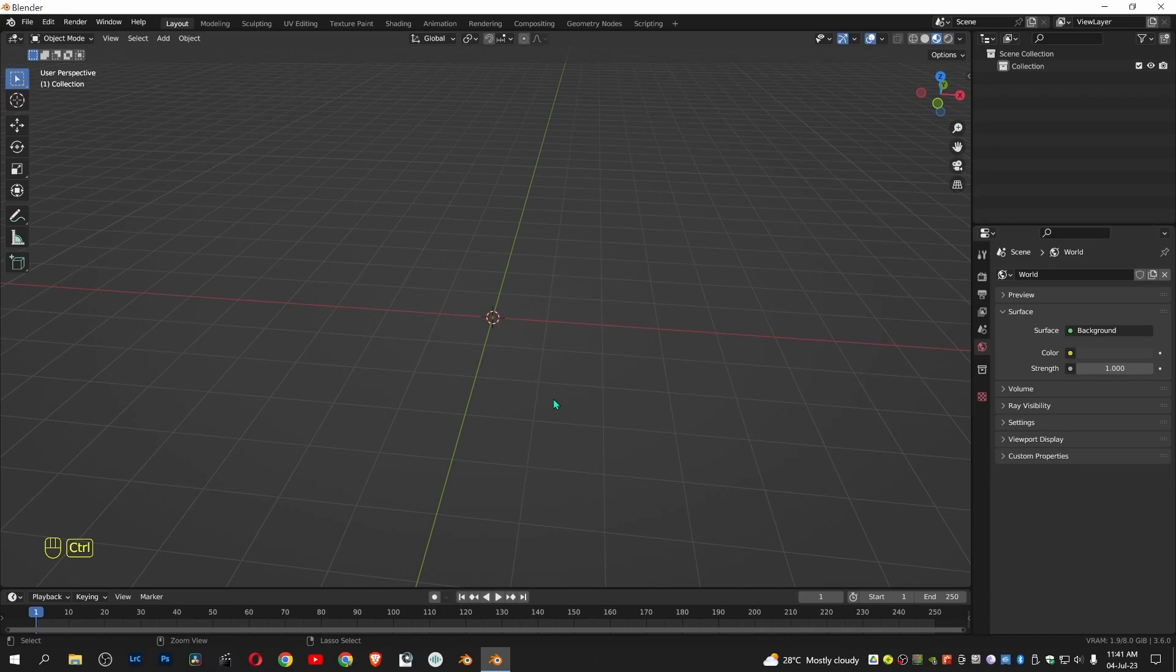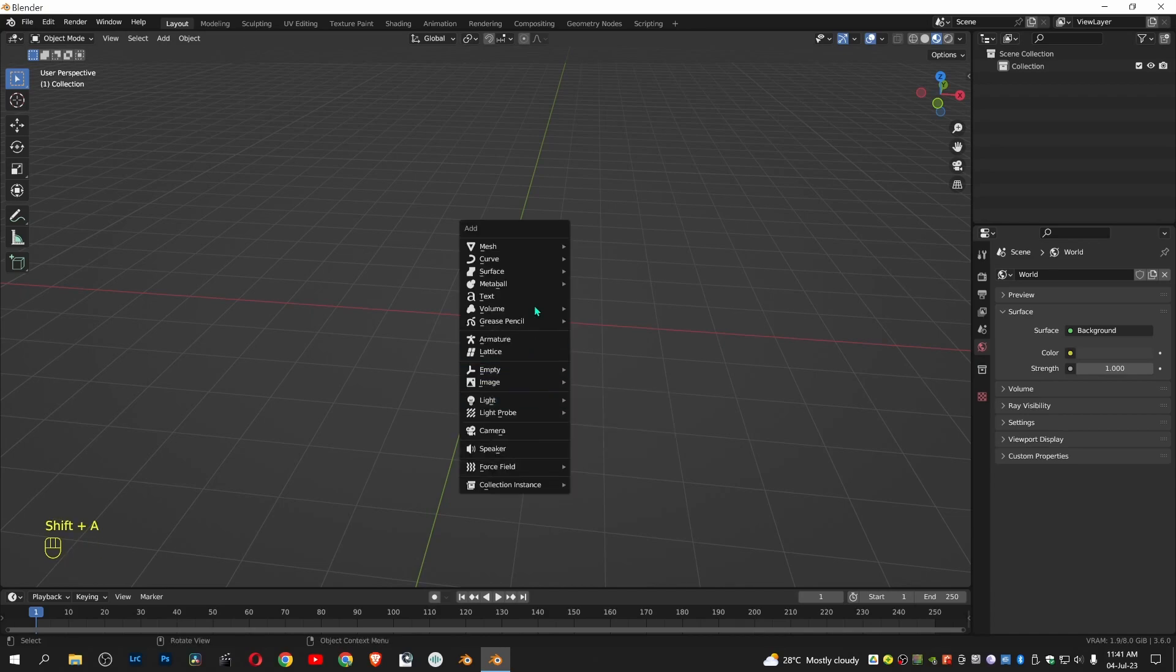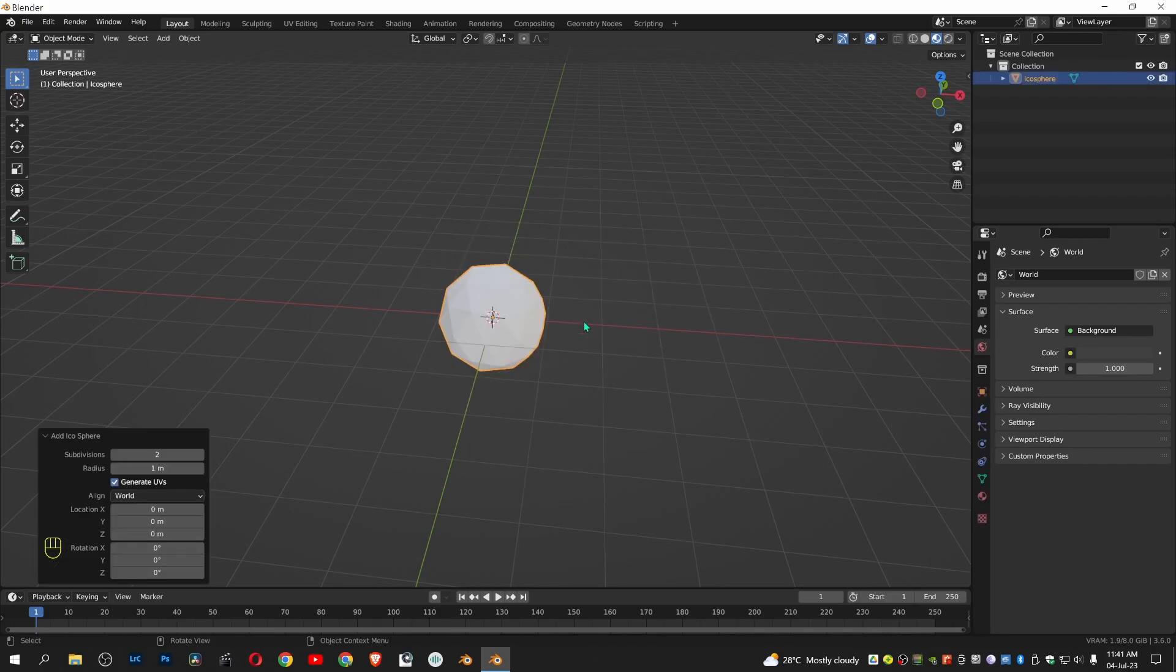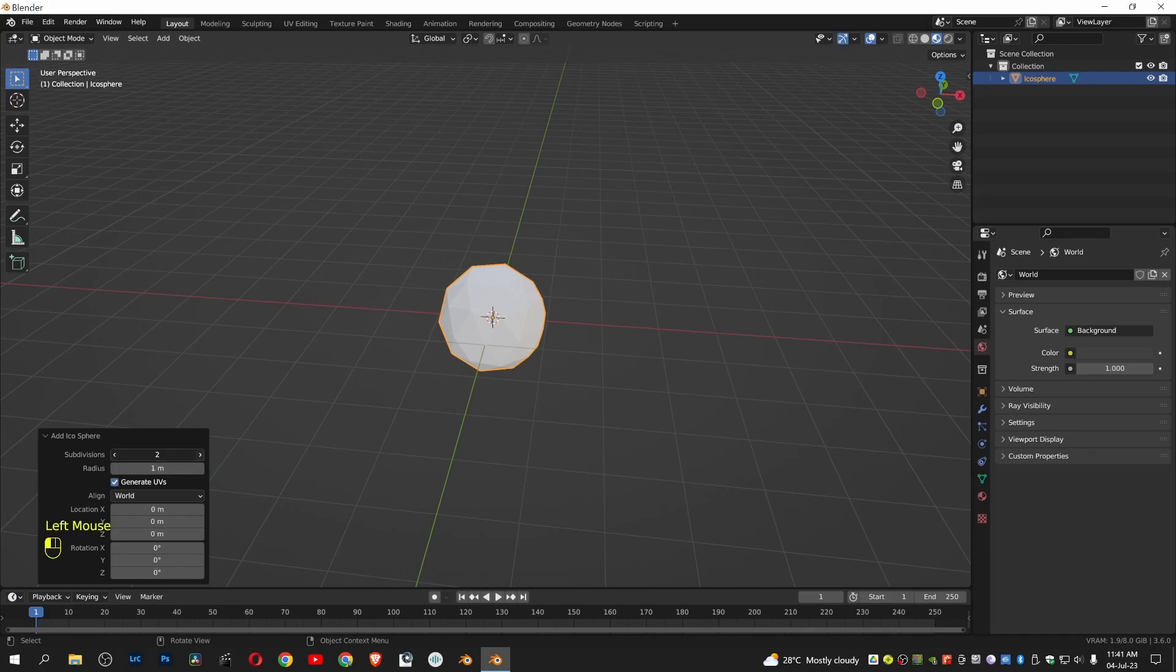Shift A to add a mesh of Ico Sphere. Give subdivisions of 4.